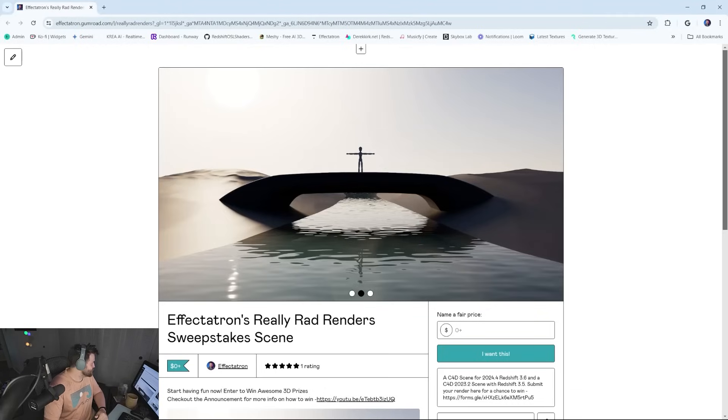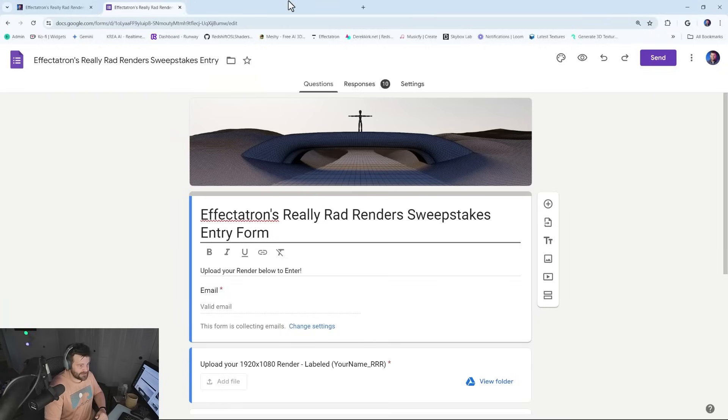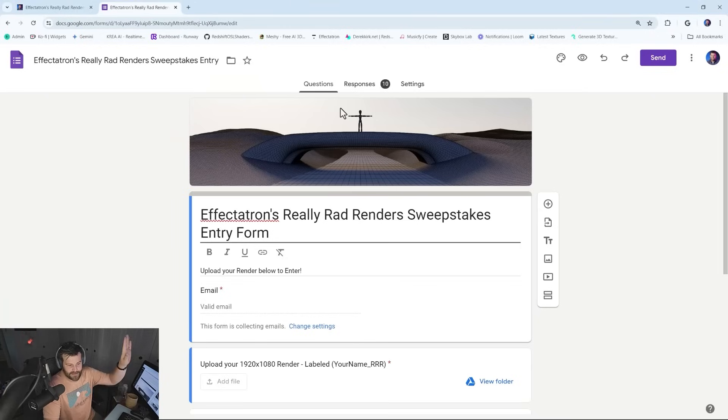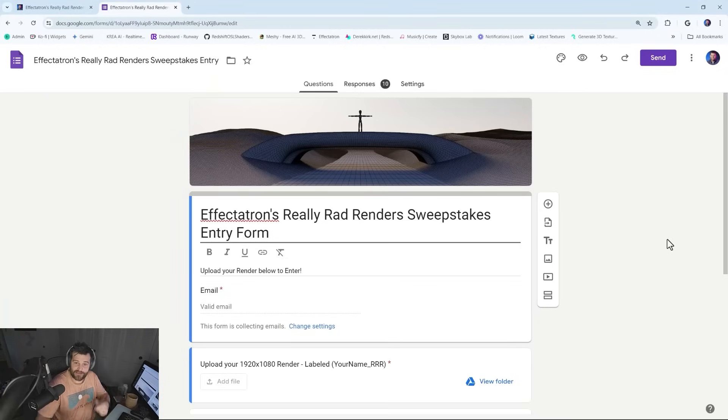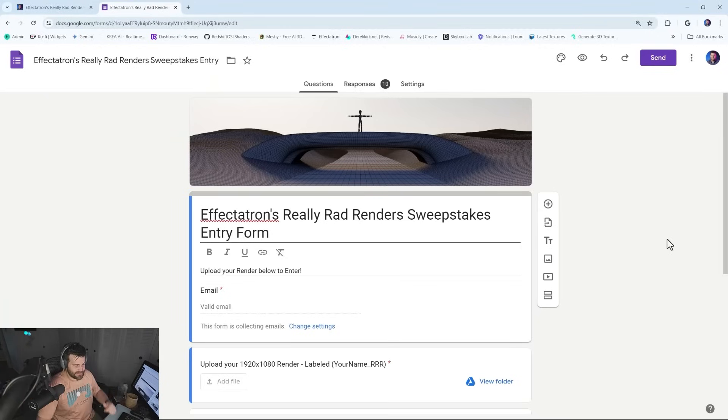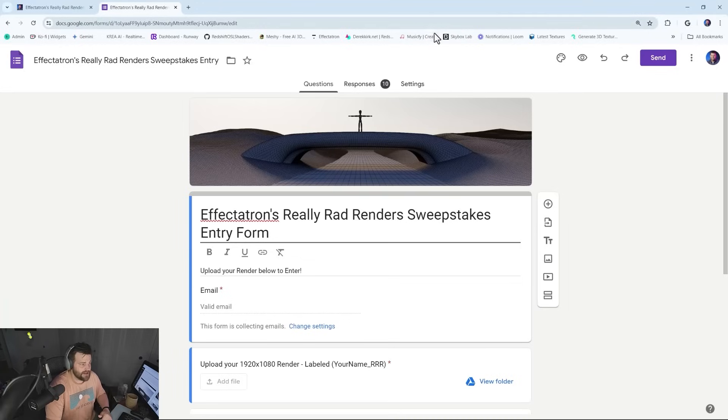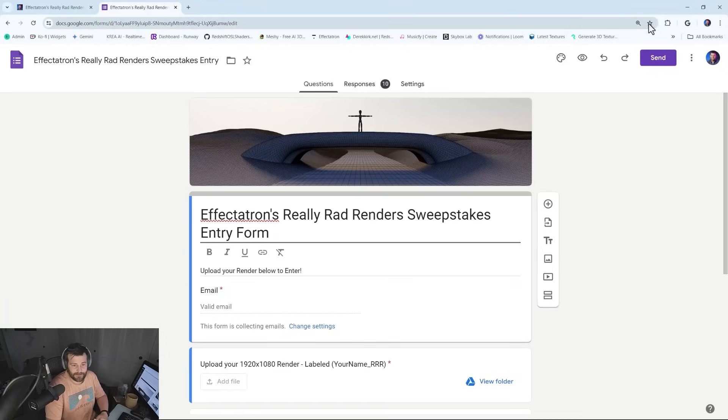Then you just go over to the Google Forms, which is a link below, and enter that in for your chance to enter. Just submit your thing and then you're good to go. If you want to share it, you can go over to the Discord, also in the link below, and check out what other people are doing as well.